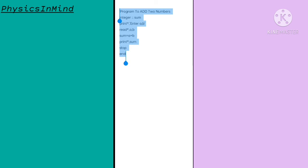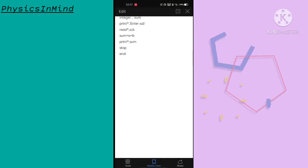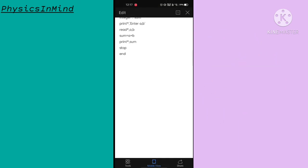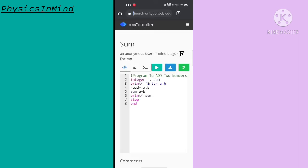I recommend you use a physical keyboard because it is very simple to use for copying and pasting these programs. Now getting back to the browser.